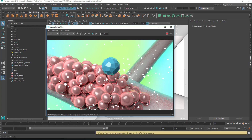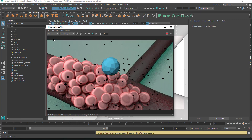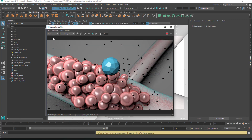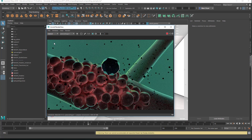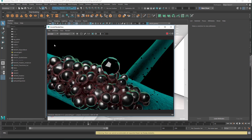AOVs — arbitrary output values — allow you to separately render out things like just the diffuse colors, the direct colors, the indirect colors, speculars, and so on. I just have a few examples here so you know what I mean.